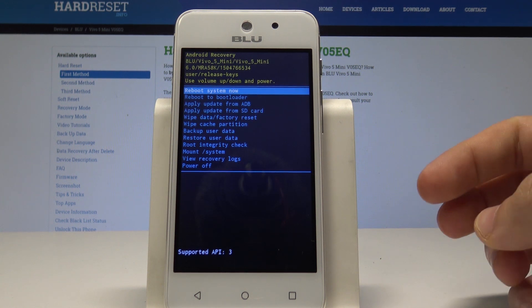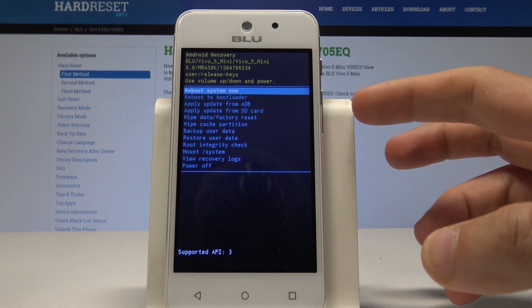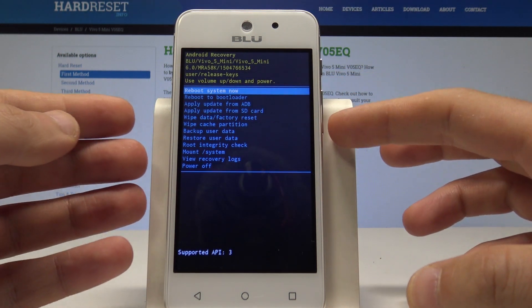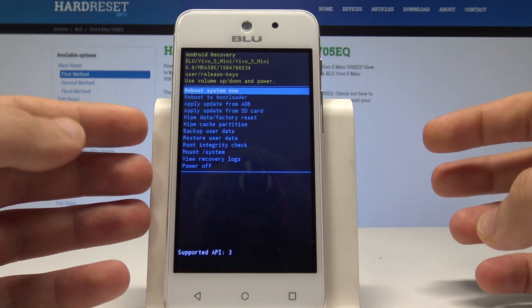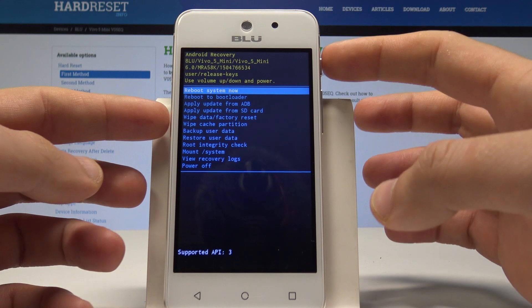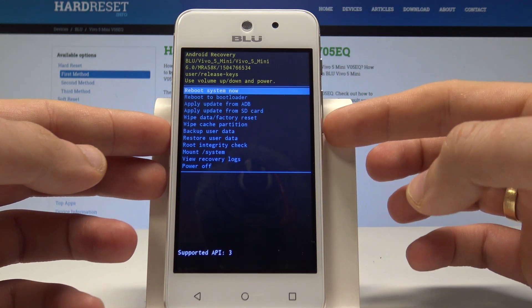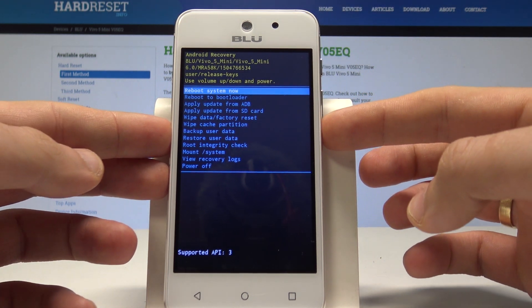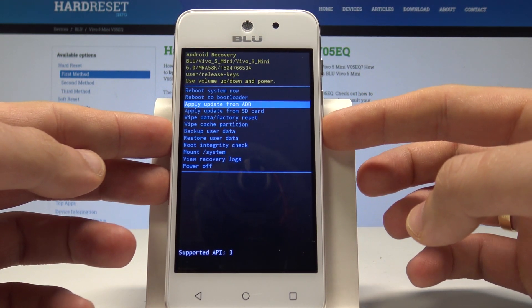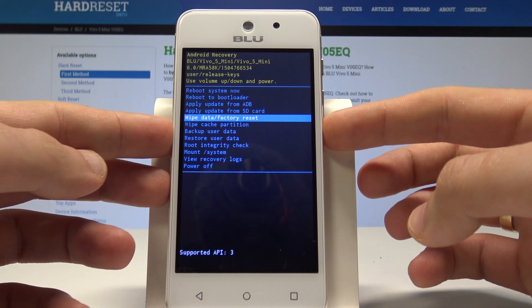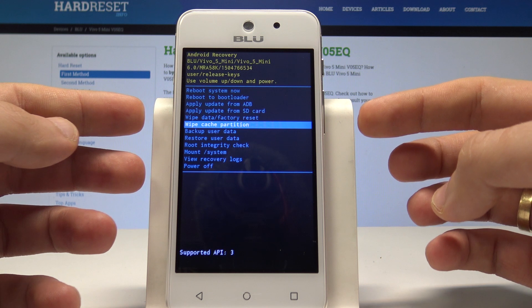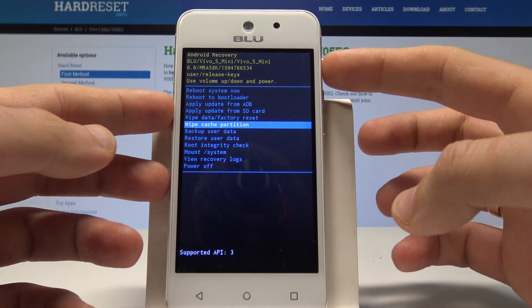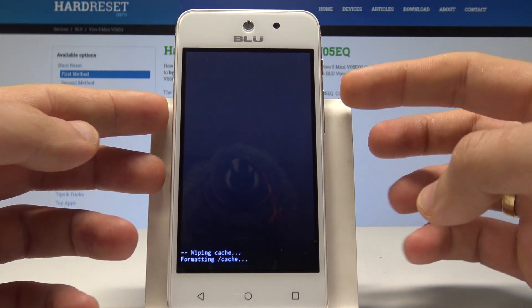And this is the Android system recovery. Here you can navigate by using both volume keys and confirm options by pressing the power key. So let's scroll down to choose wipe cache partition and press the power key to confirm it.